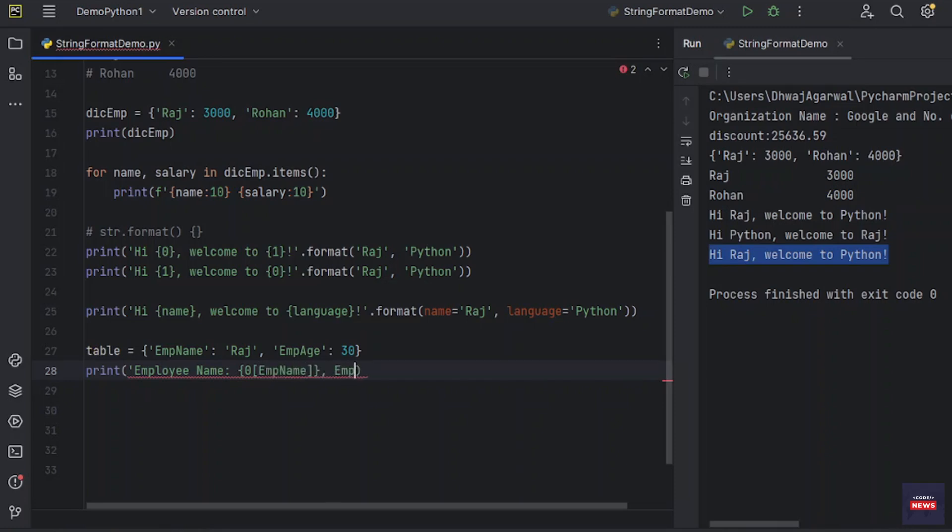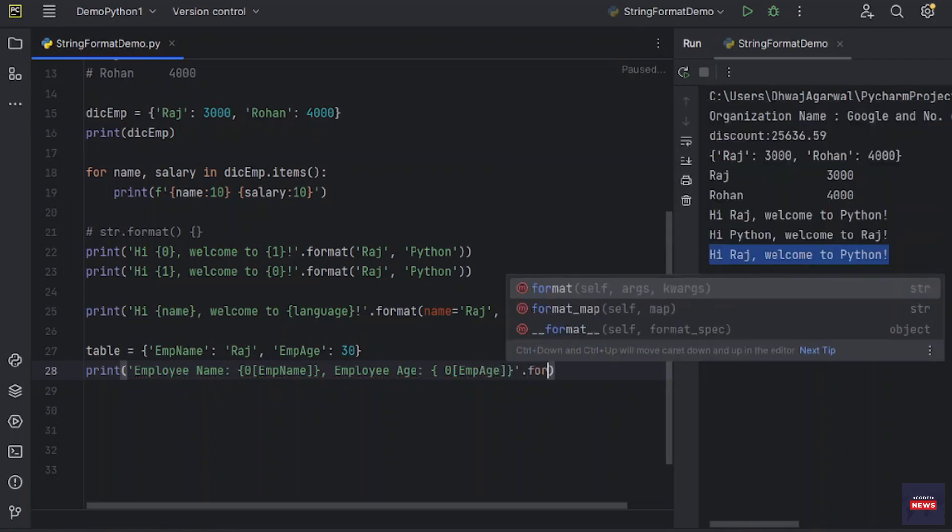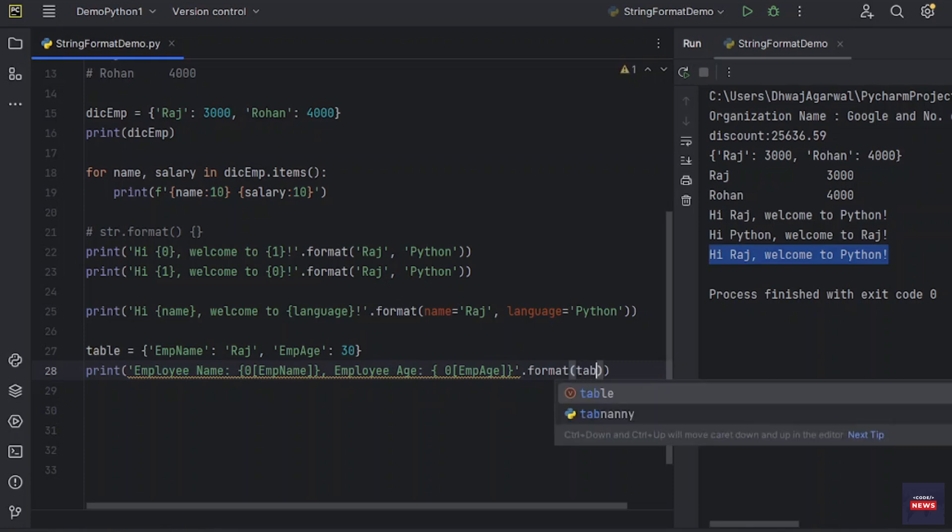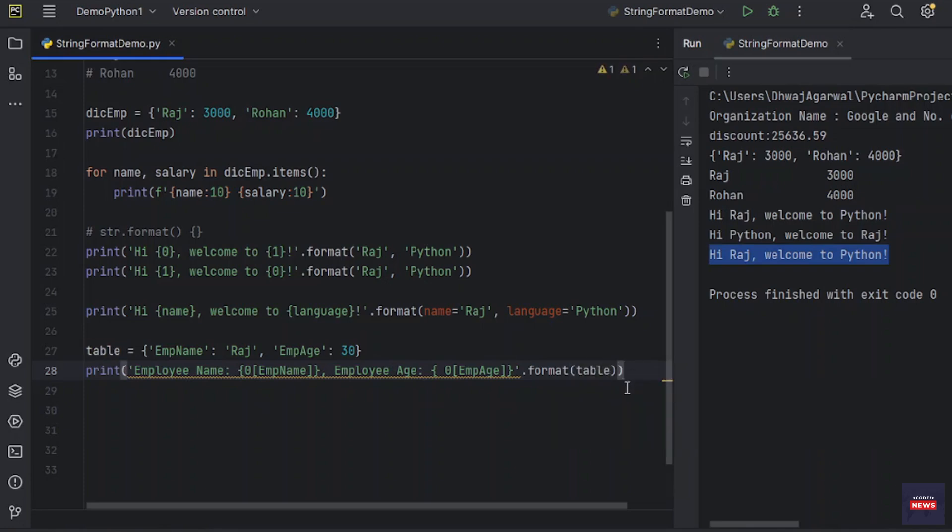Let me take zero, then I'll be saying employee_name, and then we can say employee_age in curly braces. Then you can say employee_age. And then you can use the format. Now you can pass on the variable. So let's see how it will work.